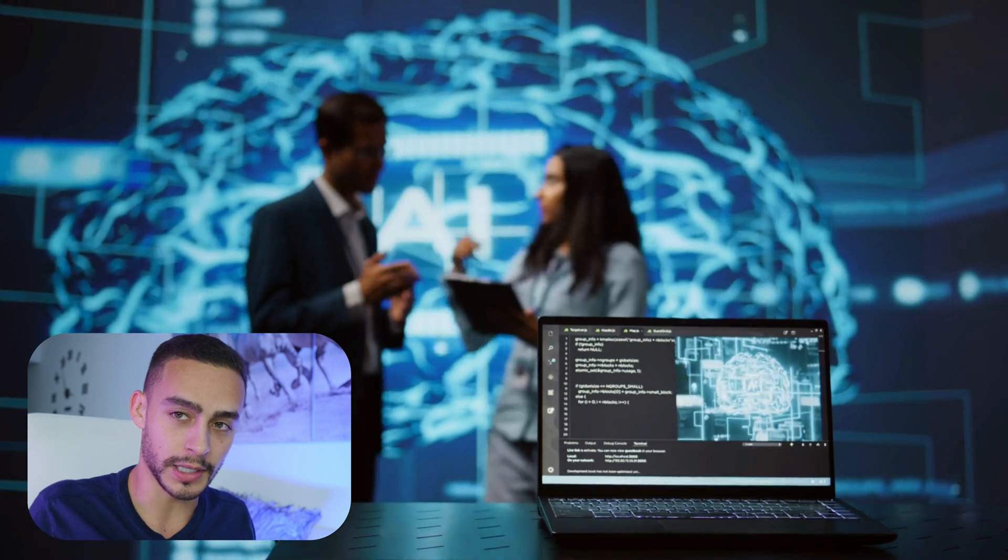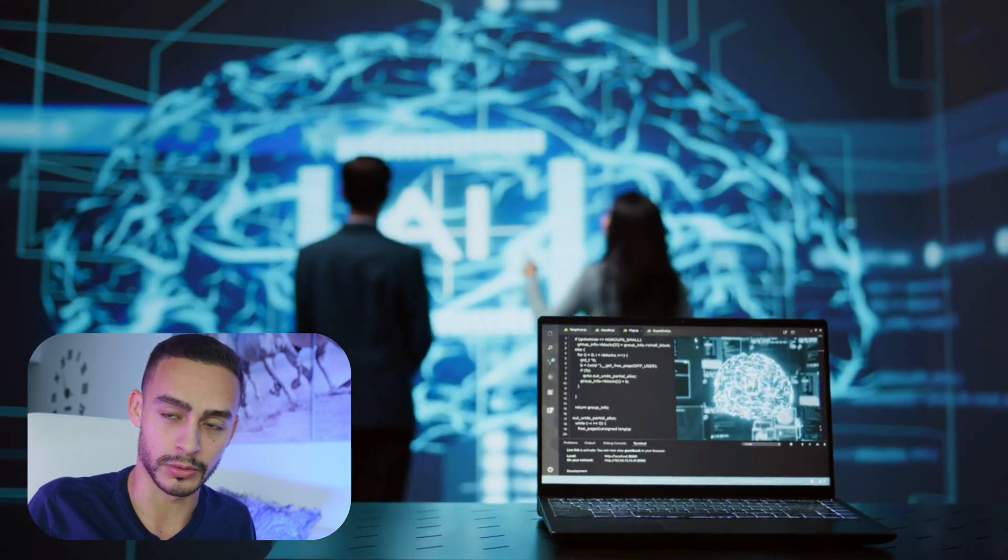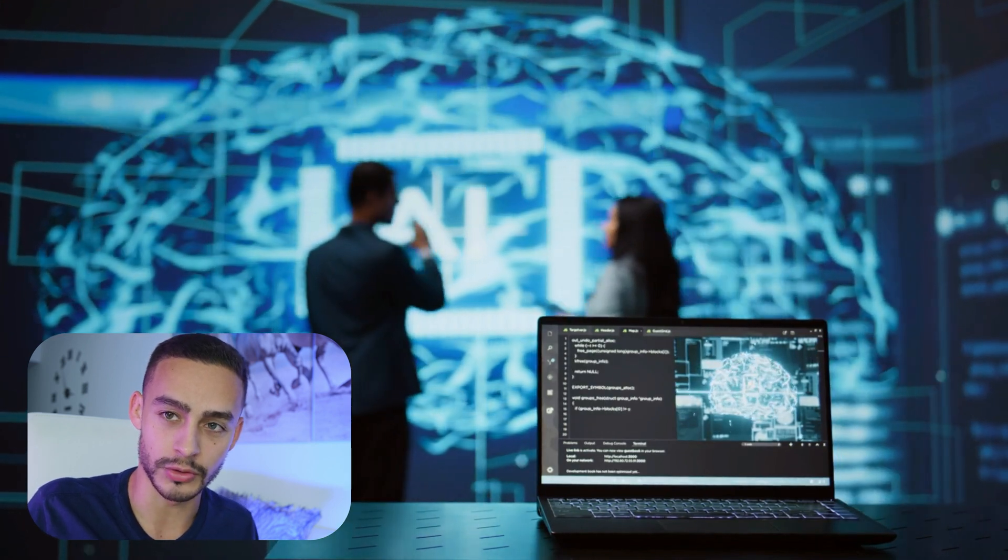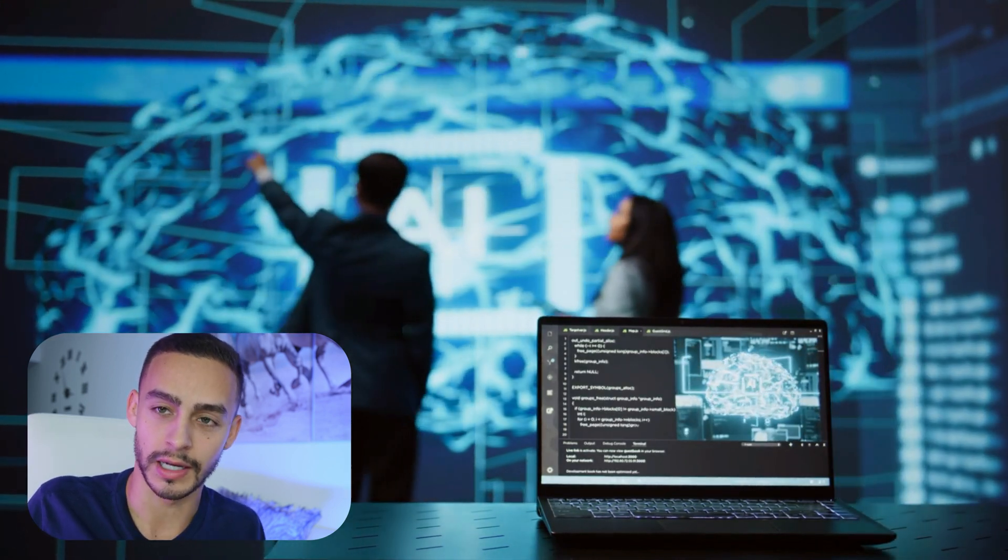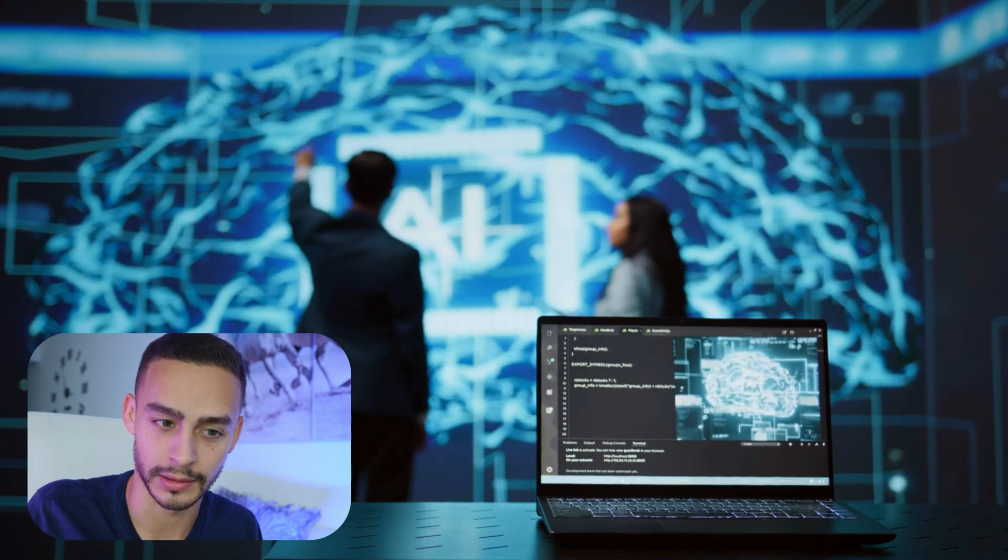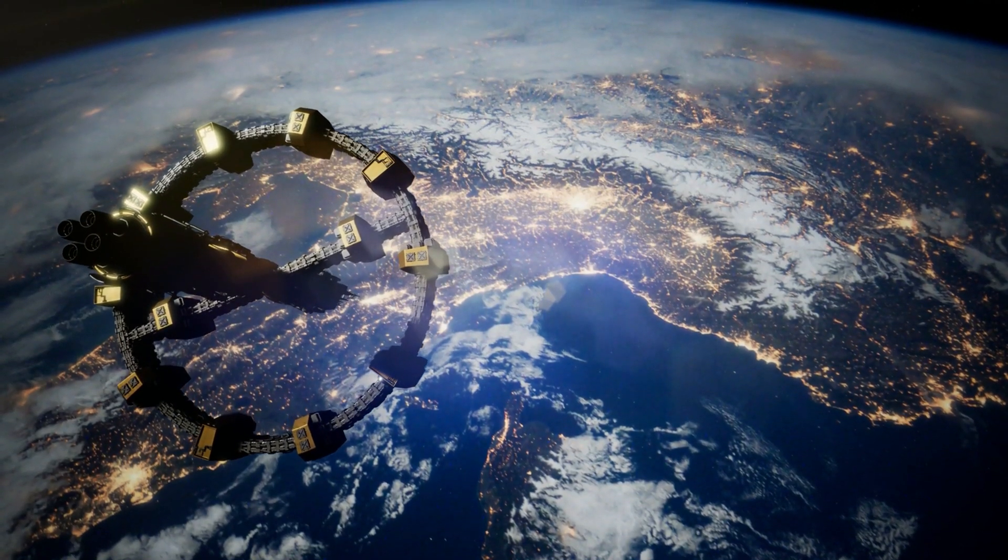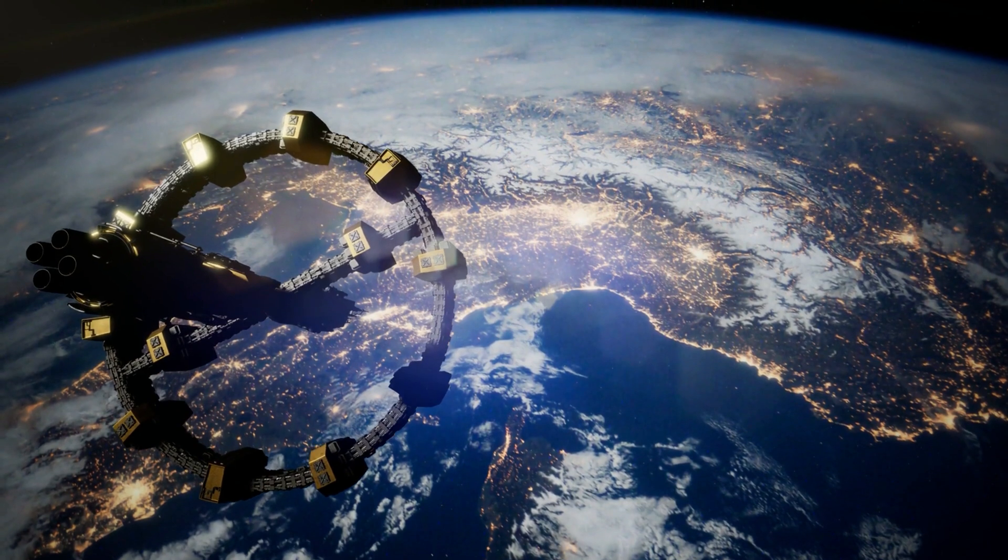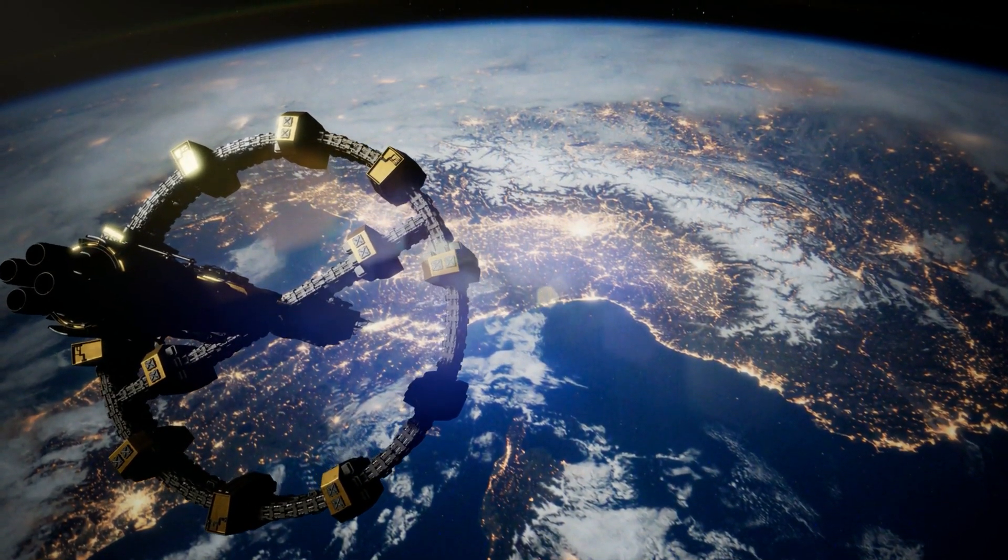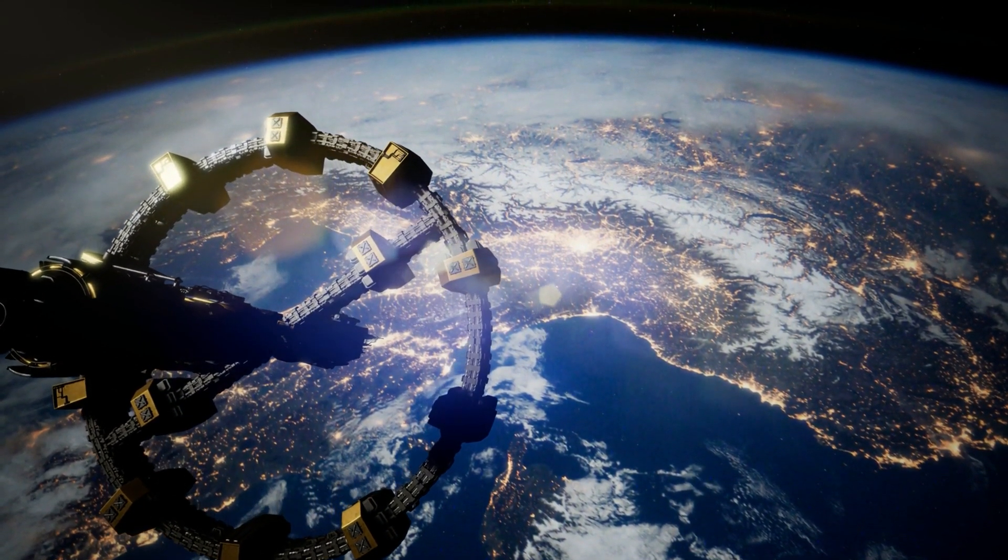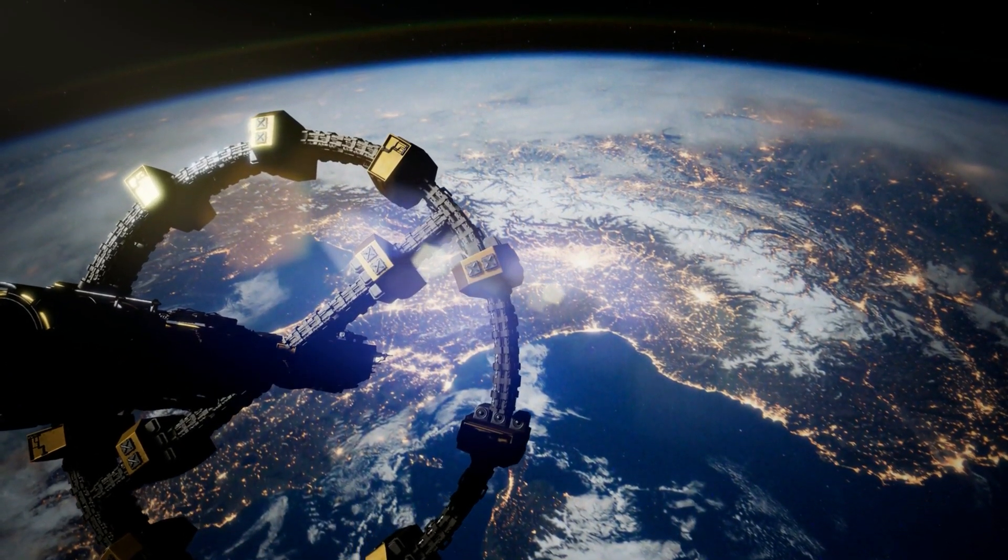These agents will not only simplify our life, but also redefine industries, shaping a future where intelligence and automation work hand in hand. So let me know in the comments, what excites you more about these agents? And what are you thinking to build? What would you like to build with these agents? Because right now we are in the best moment to start building these agents.